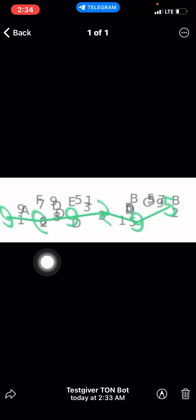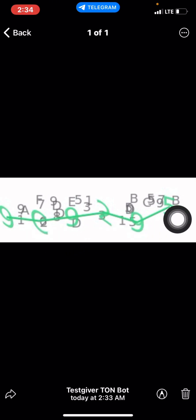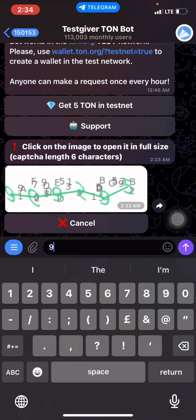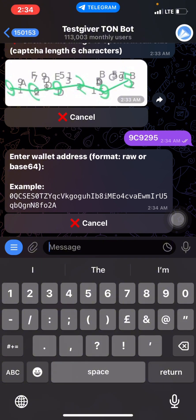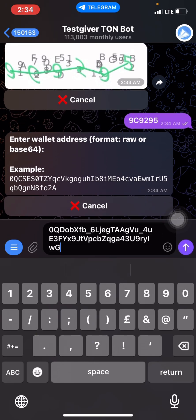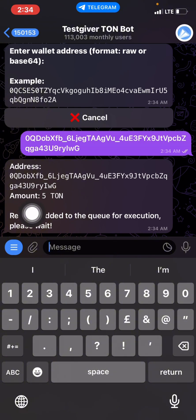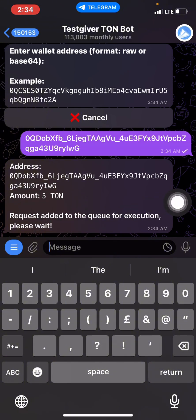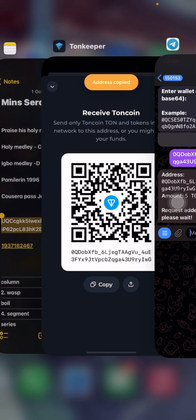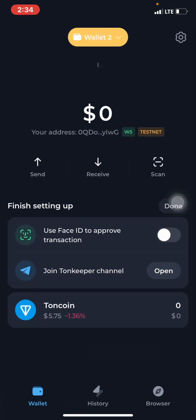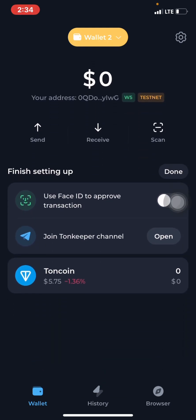Enter the code: 9C9295 — capital C. After entering the code, it will say enter your wallet address. Just click Paste to paste your testnet wallet address. It will then say an amount of five TON has been sent to your wallet. Wait for it to arrive — keep refreshing your wallet balance.